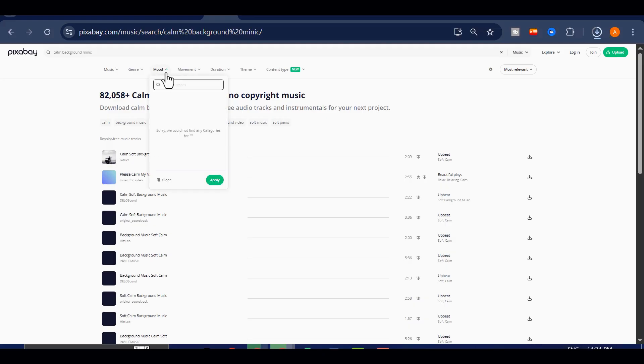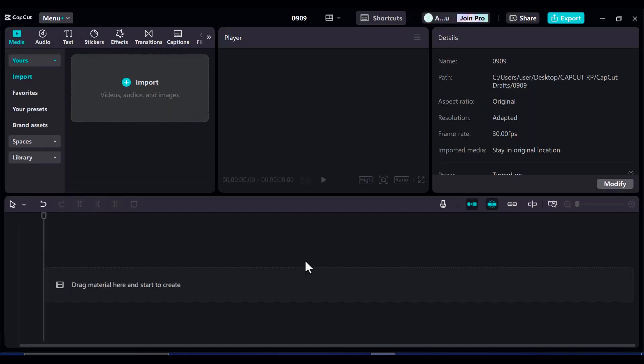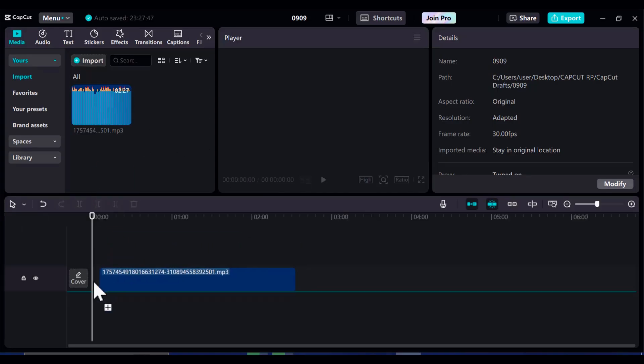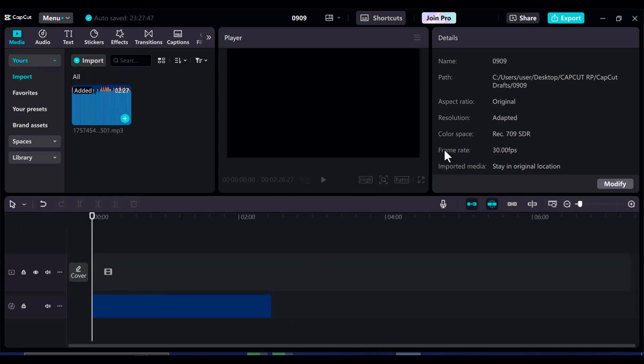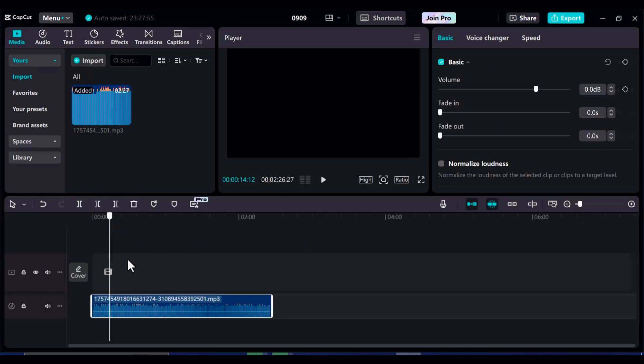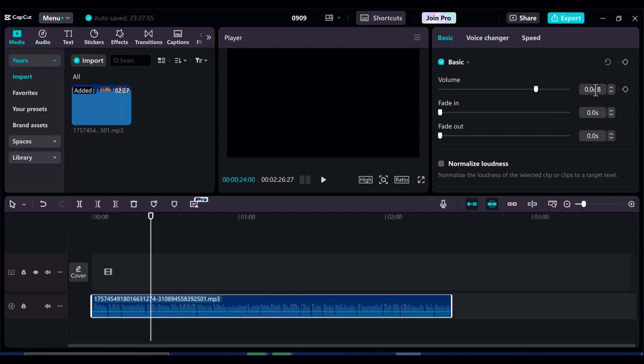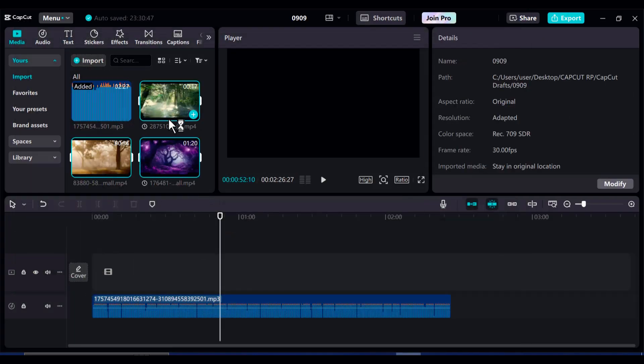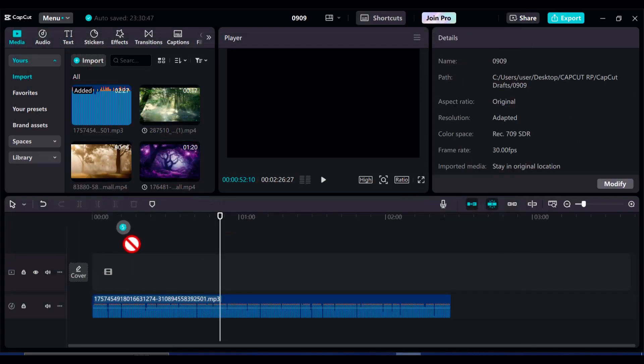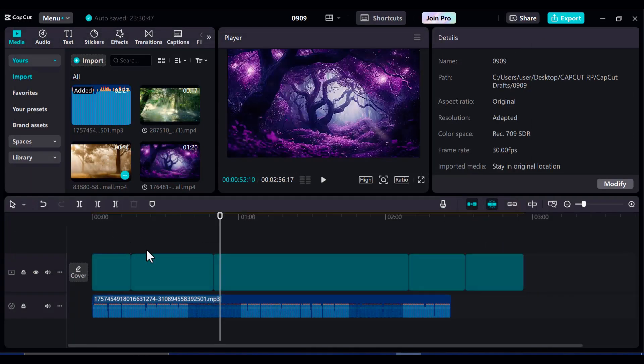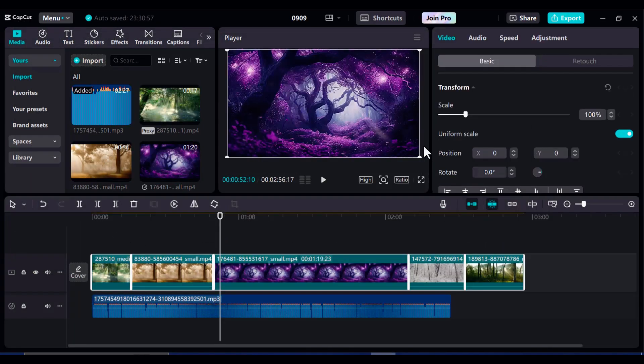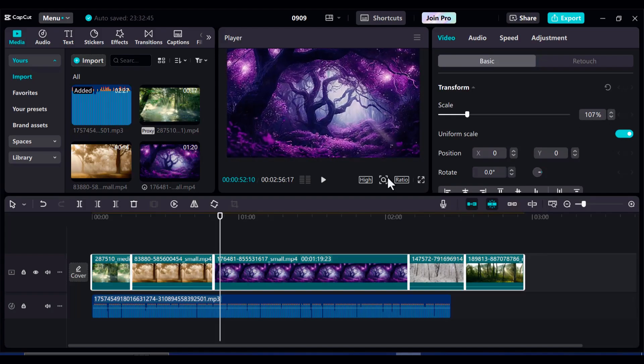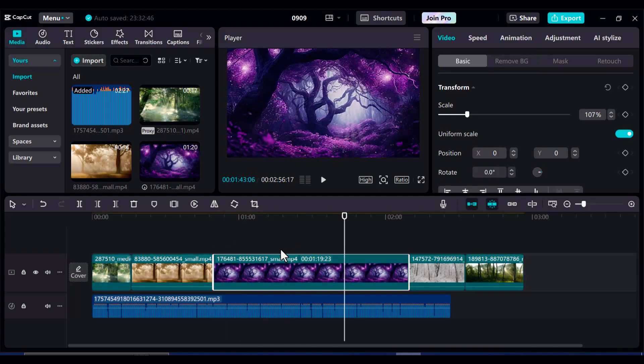Now let's bring everything together inside CapCut. I'll open the app, import the voiceover we just created, and drag it straight onto the timeline. To make sure it's loud and clear, I'll increase the volume slightly. Next, I'll import all of the visuals we downloaded earlier. I'll line them up carefully on the timeline, so they flow smoothly with the narration. If a clip looks too short or too long, I'll trim it to match the pacing.